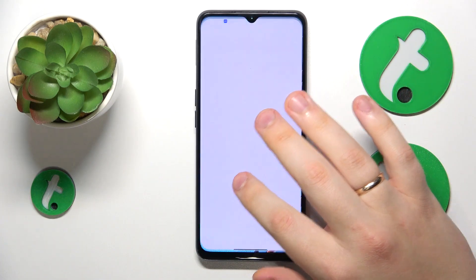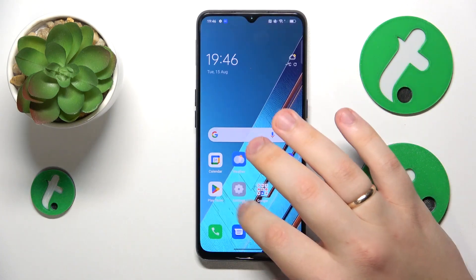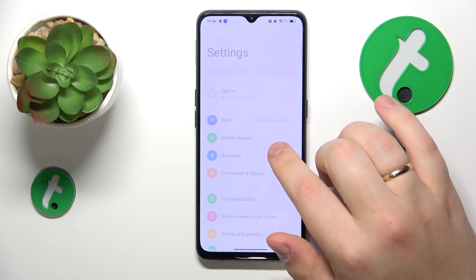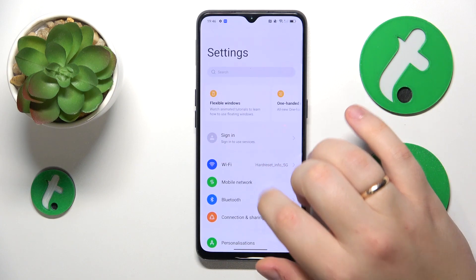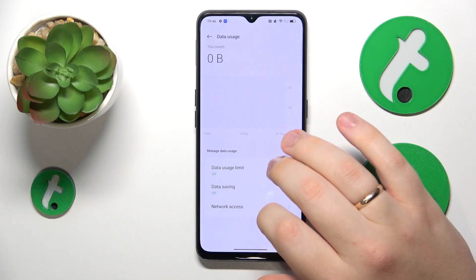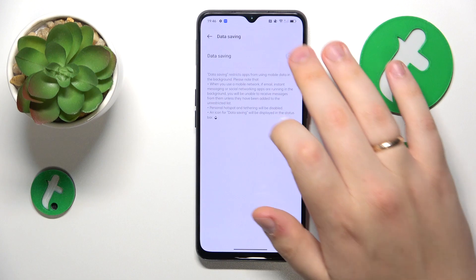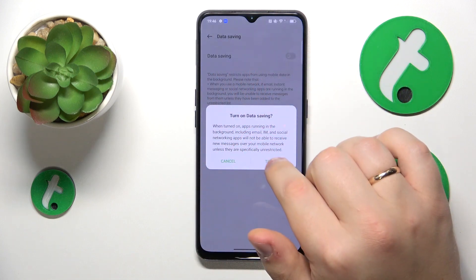First you will need to launch Settings, then enter the Mobile Network category, go for Data Usage, Data Saving, and switch on this toggle.